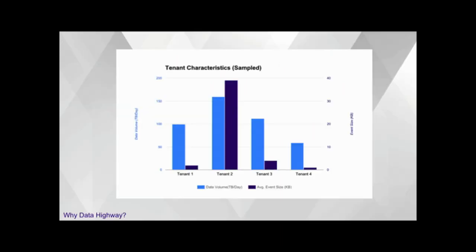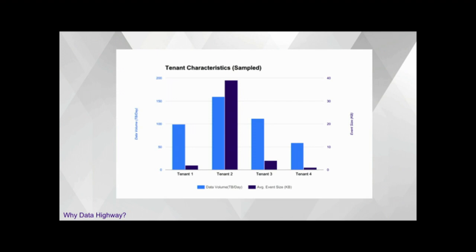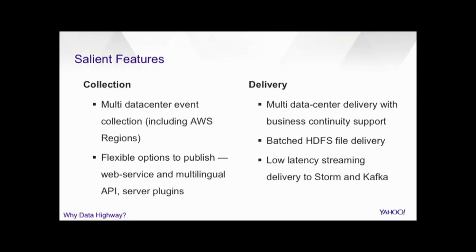But the need of Data Highway is not that simple because of the diversified use cases. So, this slide actually gives you some real example of four of our largest tenants. As you can see, tenant two here is having an average event size of 38 kilobytes, whereas tenant four is one kb. And in fact, some tenants have as small events as 60 bytes. The data rate also varies a lot. It varies from 160 terabytes for a tenant to a few gigabytes for some other tenants. And publisher hosts vary from 15,000 hosts to probably less than 10 hosts. So, Data Highway takes care of all these use cases and all to this diversified tenant base.